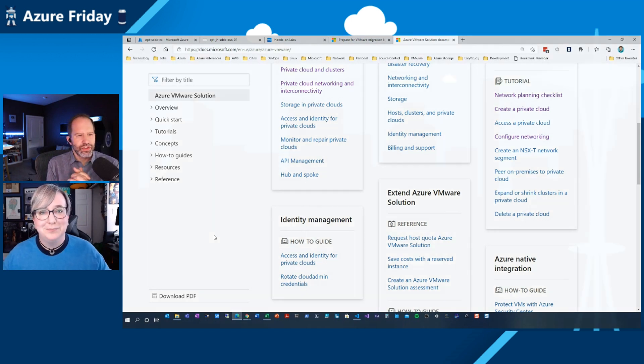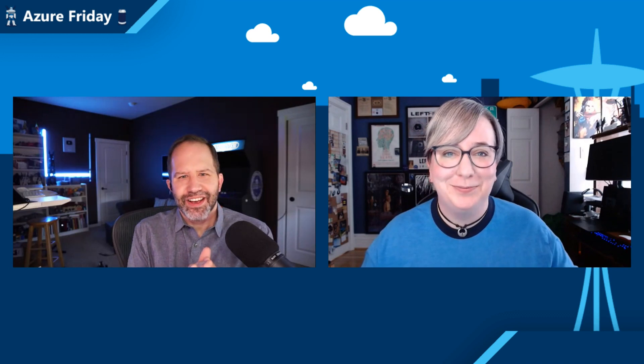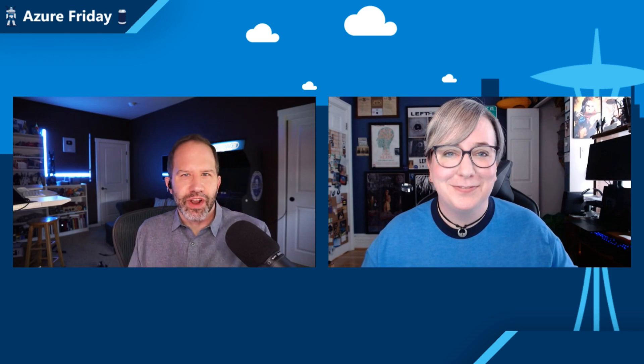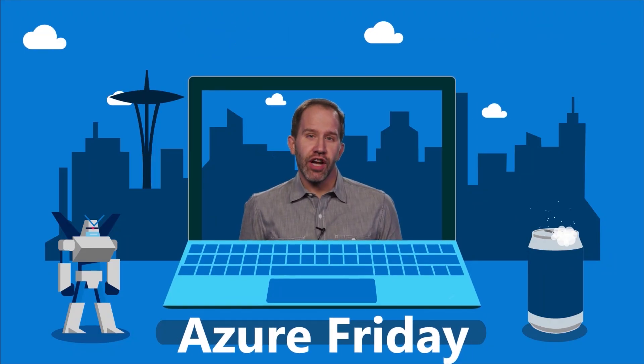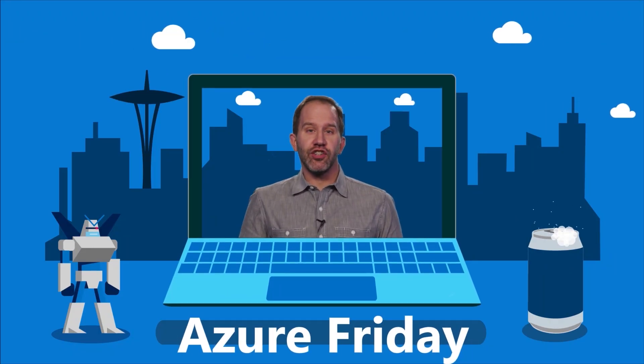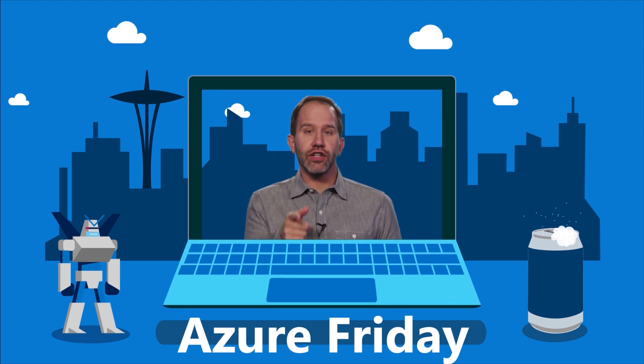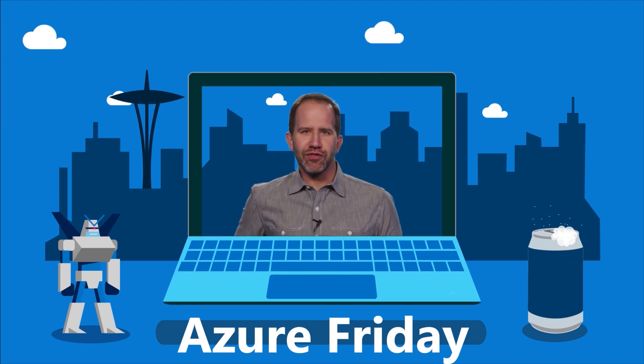All right. Well, thank you so much for your time. Sure. Thanks for having me. All right. I am learning all about how to accelerate my journey into the cloud with Azure VMware Solution today on Azure Friday. Hey, thanks for watching this episode of Azure Friday. Now I need you to like it, comment on it, tell your friends, retweet it, watch more Azure Friday.